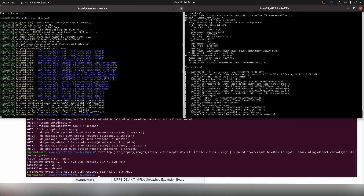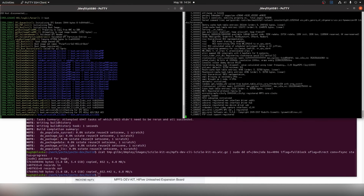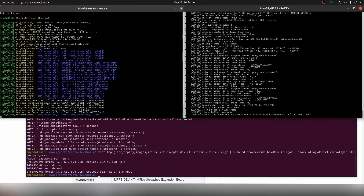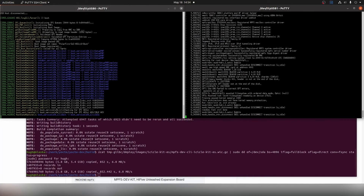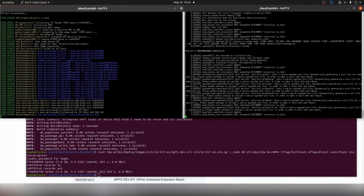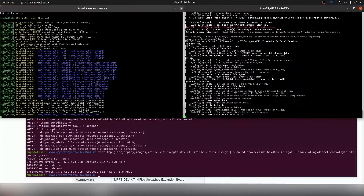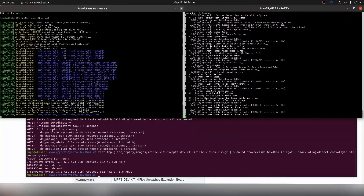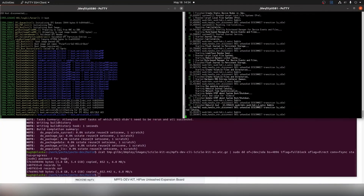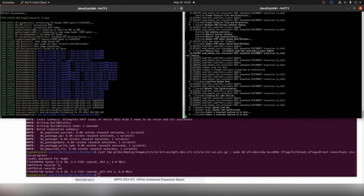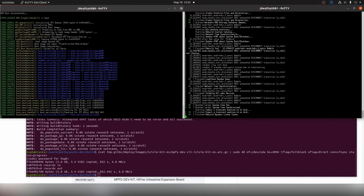We can see the Linux kernel come up on MSSUART1. If you get any MUSB driver errors printed out on boot, as we said in the last video, you can unplug the micro USB cable from J16 to stop these from being printed out.